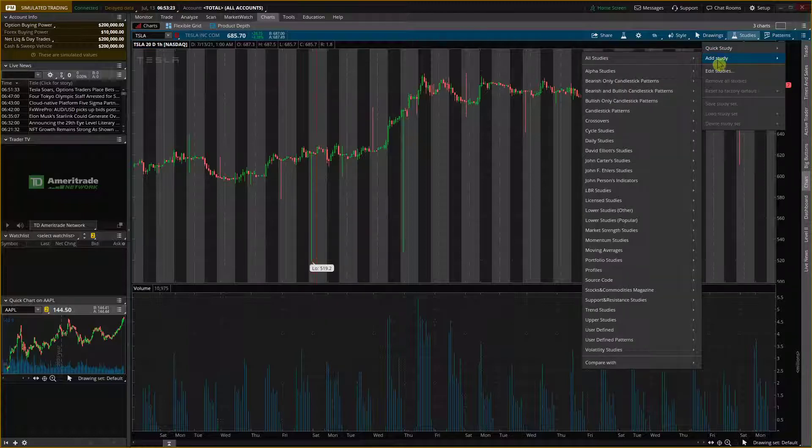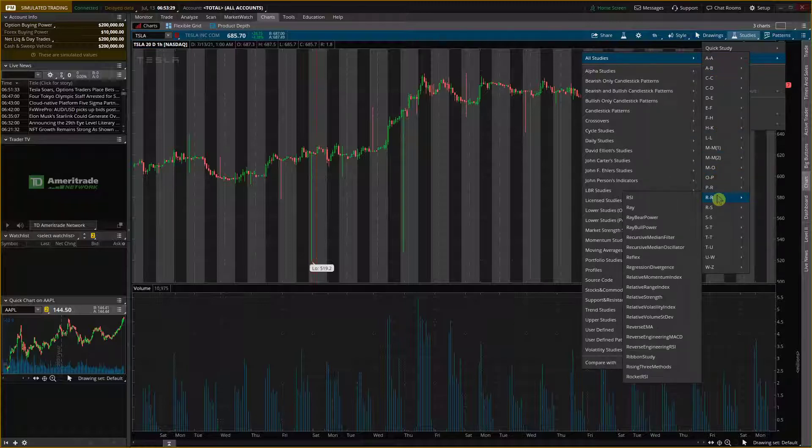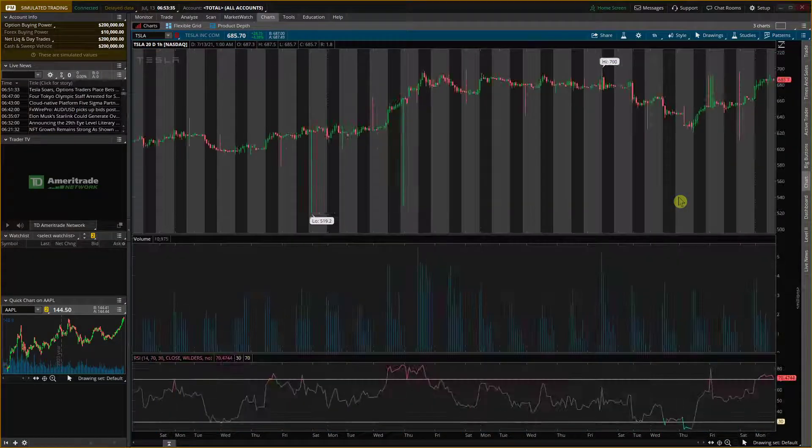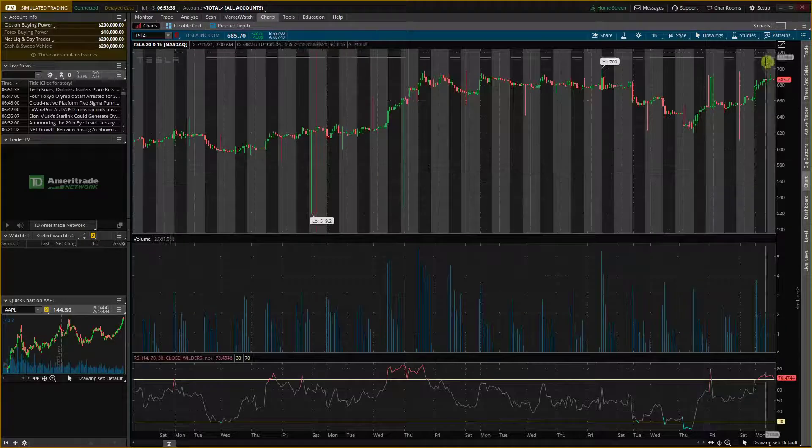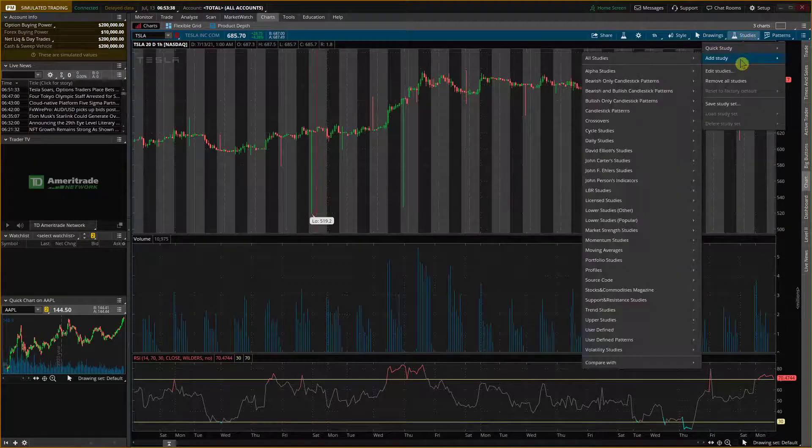Go to add a study and then you're going to have all the studies. Let's say that I want to add RSI, so I will go to R and I can see RSI right here. So that will be my first indicator.